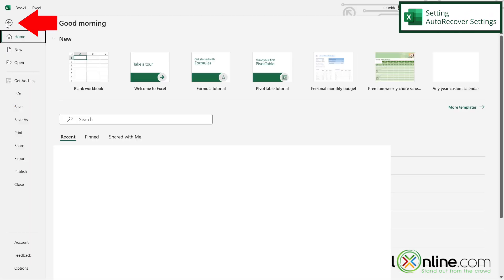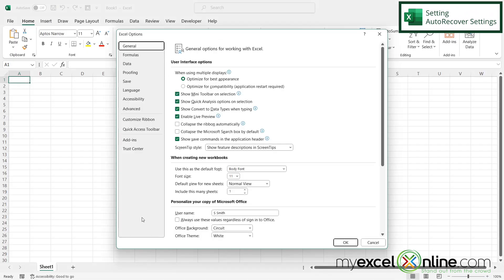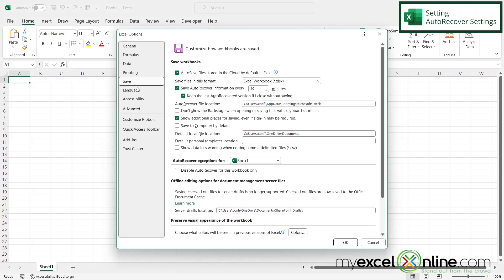So if I go over here to File and I go down here to Options, I'm going to click on the menu here for Save. And I can see right here, I have the save auto recover information every 10 minutes checked.